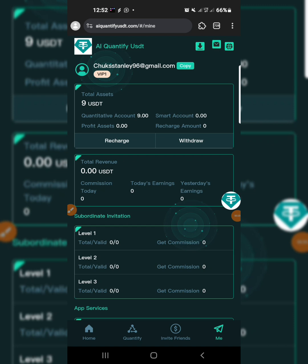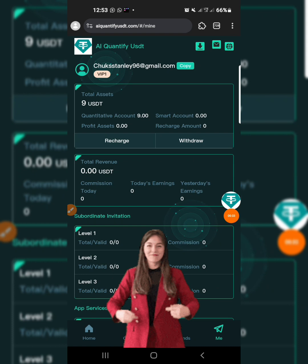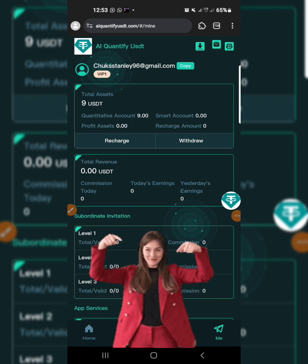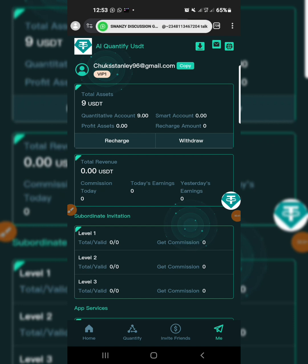The link to this platform is in the description box below. When you click on the link it will bring you to the page where you are going to be registering using your email address and your password, and you'll be creating your account successfully.